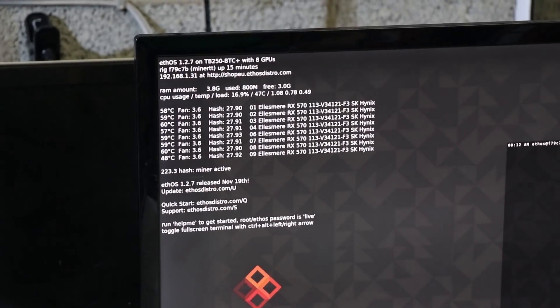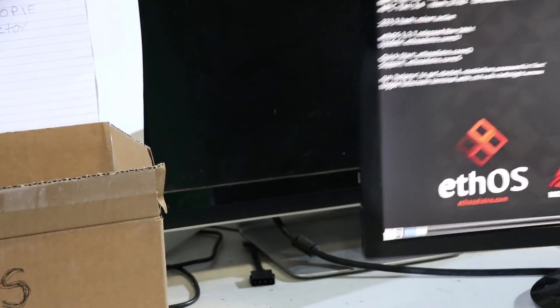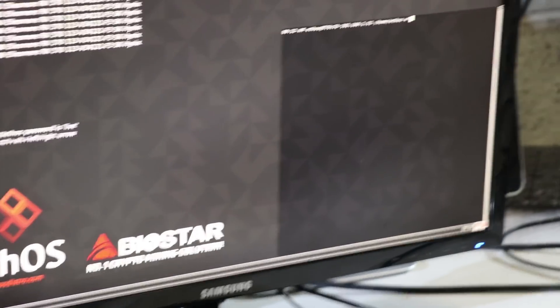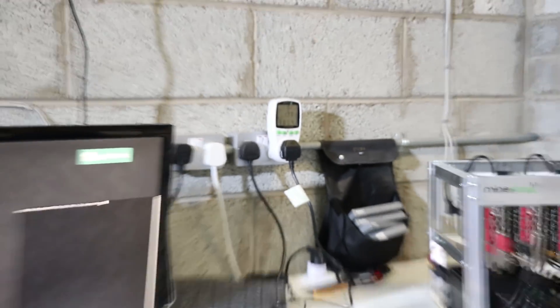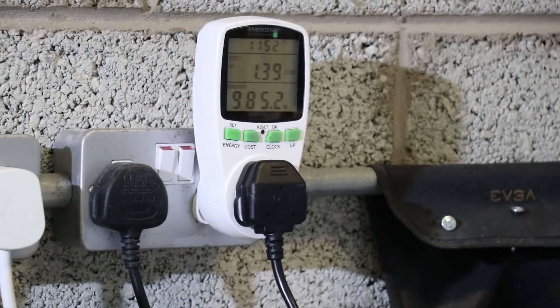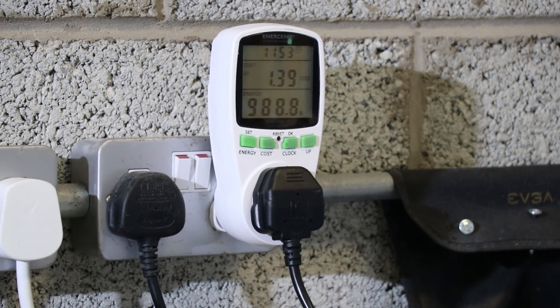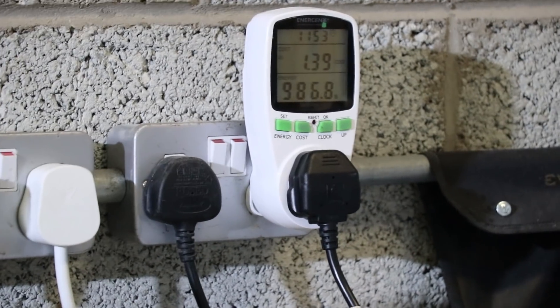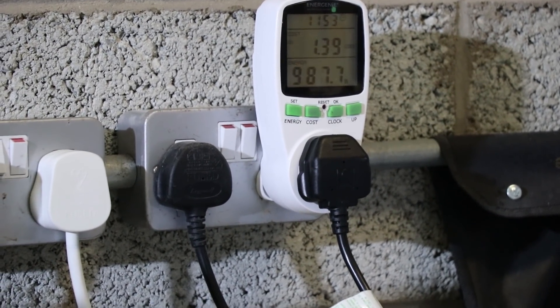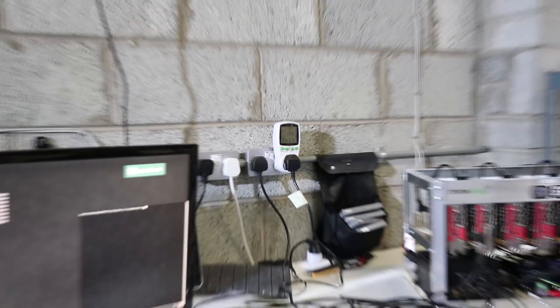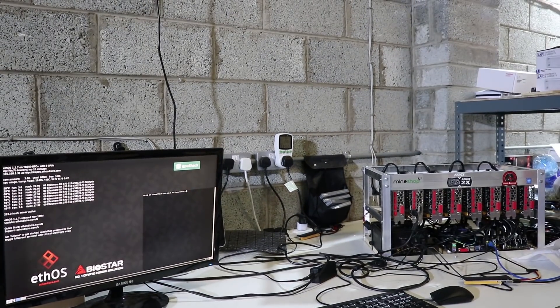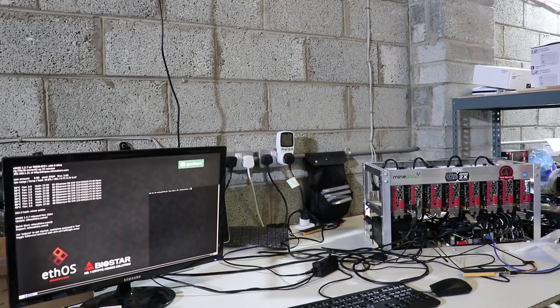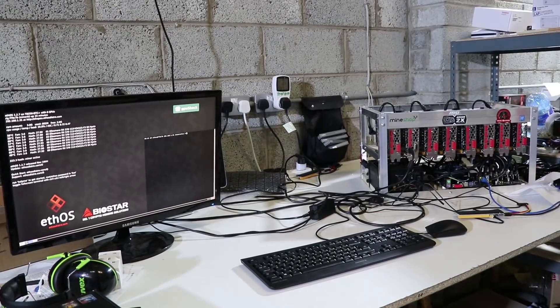It uses very little power. I'll show you the power usage also. I have the meter plugged into the wall so it uses 980 watts of power for 8 GPUs, which is not bad. You can connect 8 GPUs even on a thousand watt power supply.